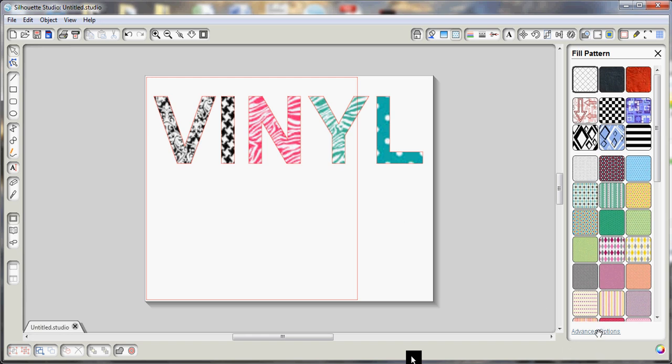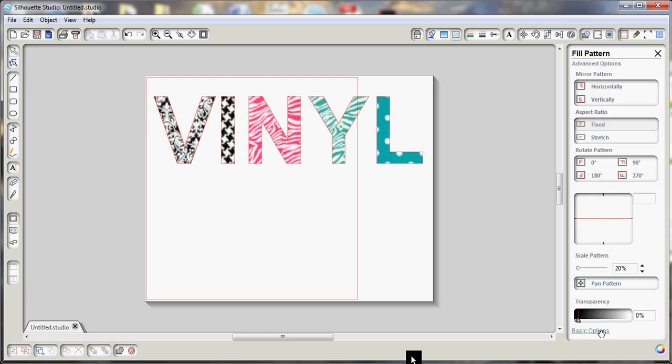Now if you want to manipulate your fills, you can go to the advanced options here, and this will work on a custom fill or anything from the stock selection of the Silhouette Studio software.